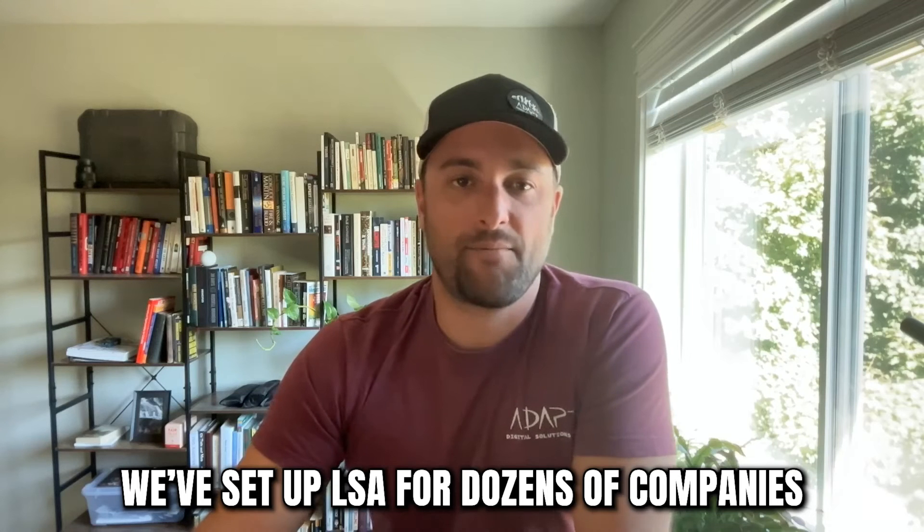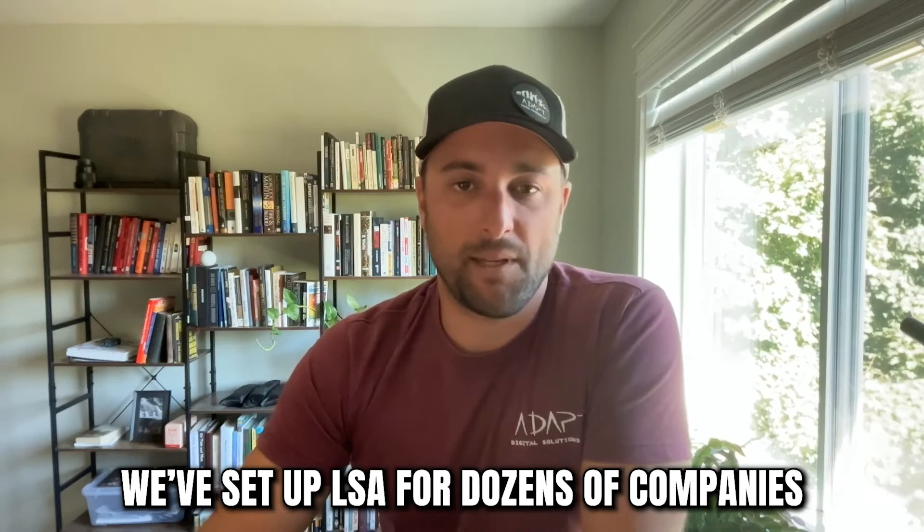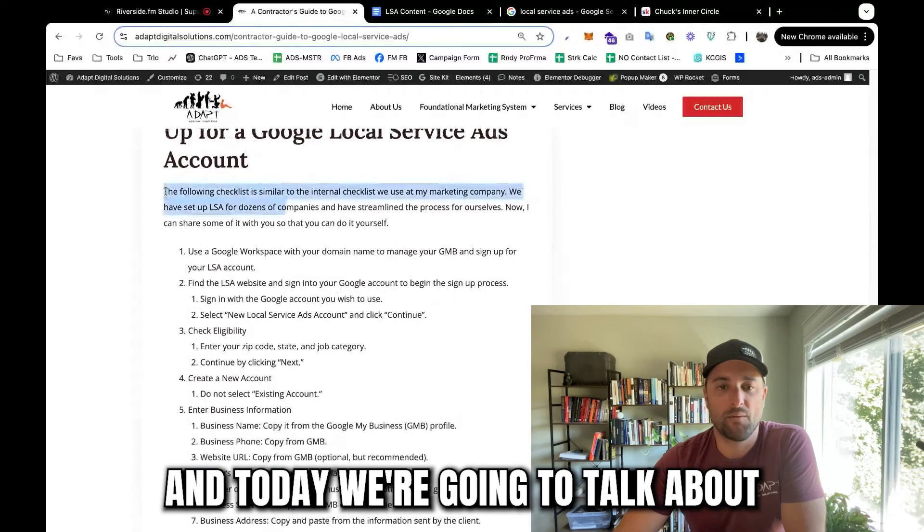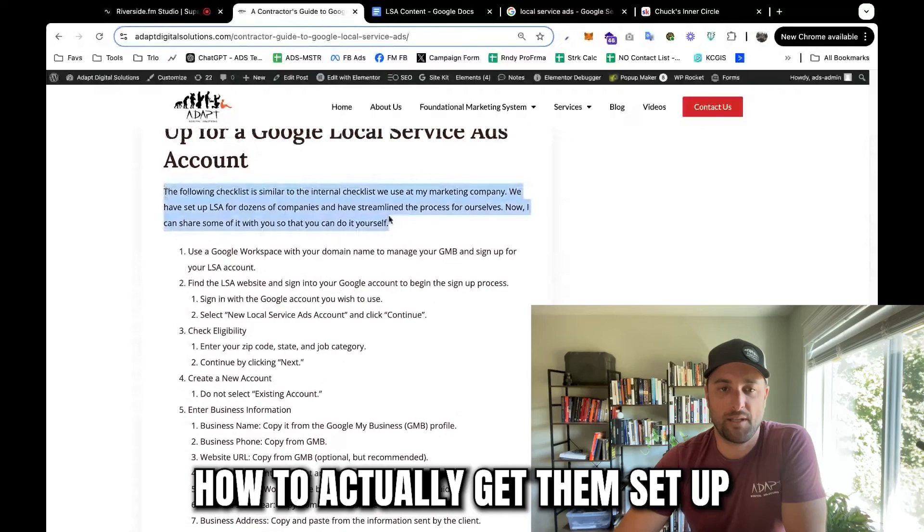We've set up LSA for dozens of companies, and today we're going to talk about how to actually get them set up.